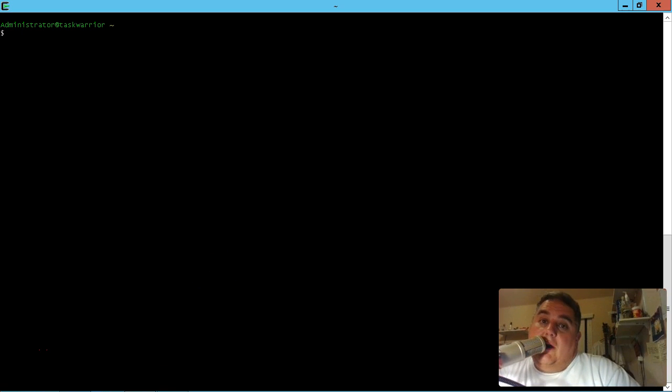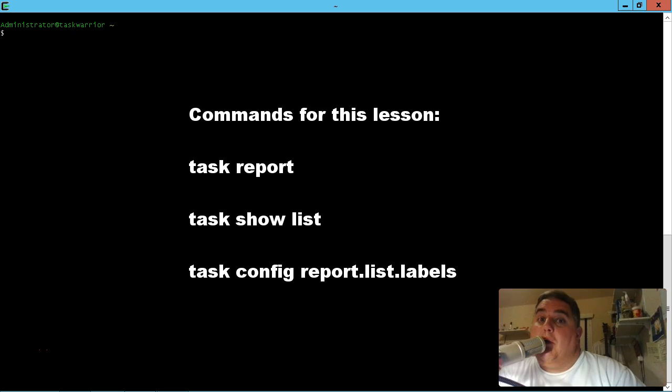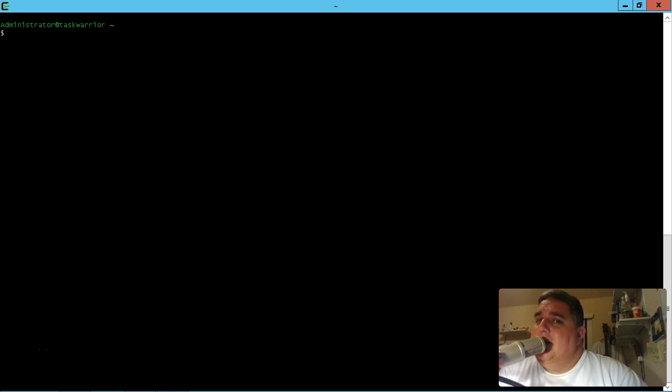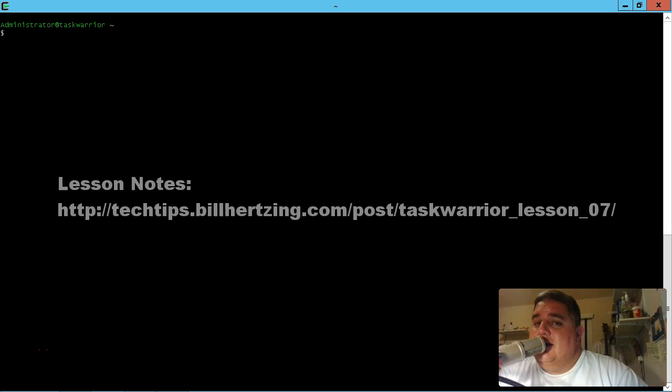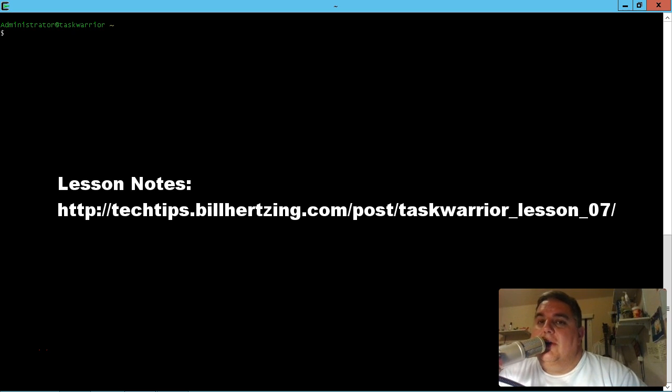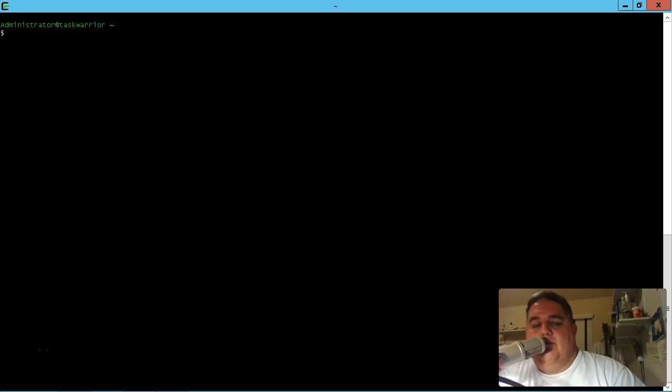Hey everybody, this is Bill and welcome back to Lesson 7 for Task Warrior. This time we're going to talk about reports and how to get information out of Task Warrior. We're already doing that with Task List, but we can modify the reports a little bit so we're going to jump into that right now.